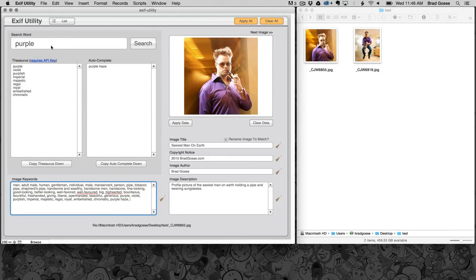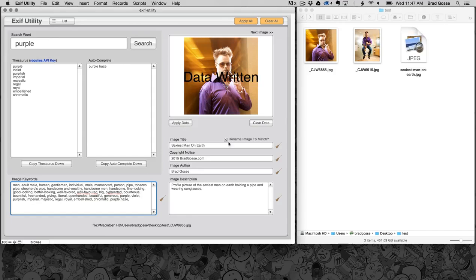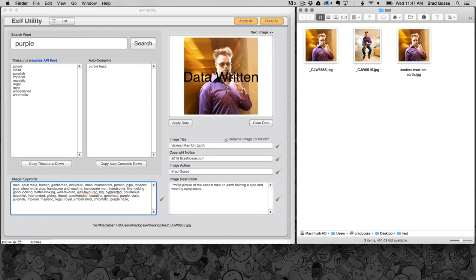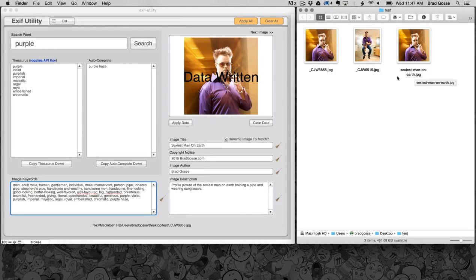Then all we have to do is click apply data. You can see here in my Mac it's actually made a copy of the photo, named it lowercase sexiest man on earth with dashes instead of spaces so that it's the most compatible it can be.